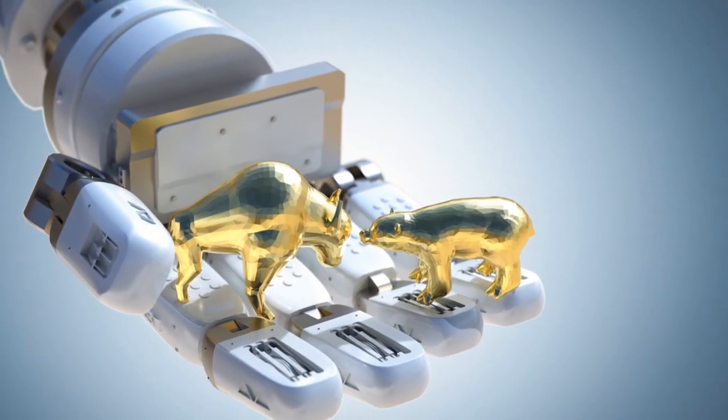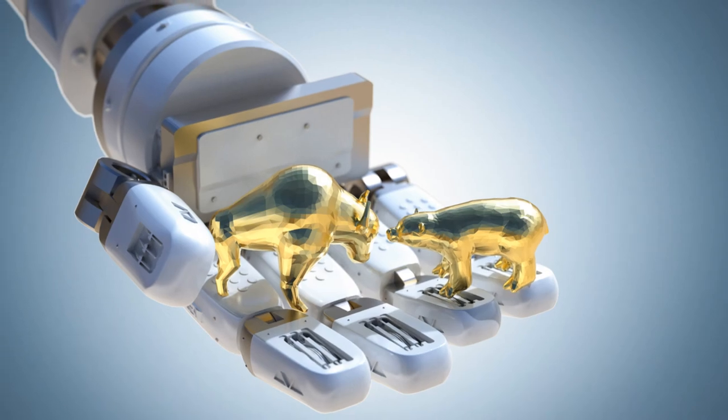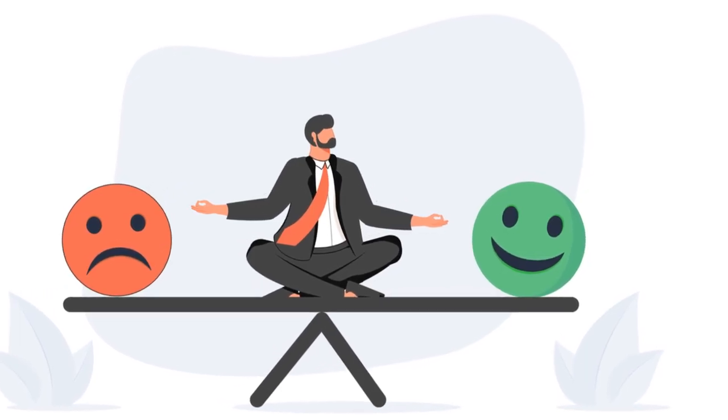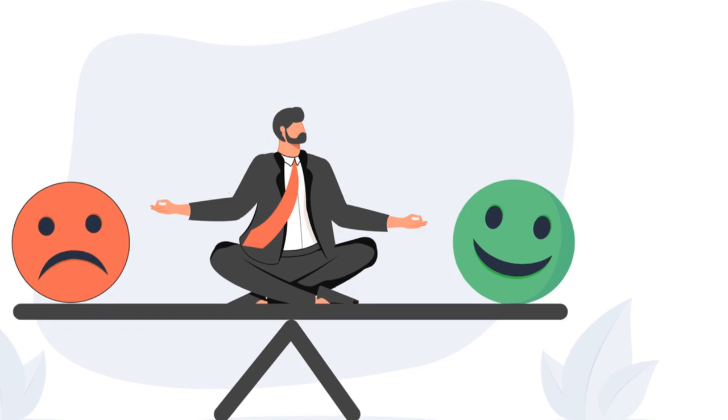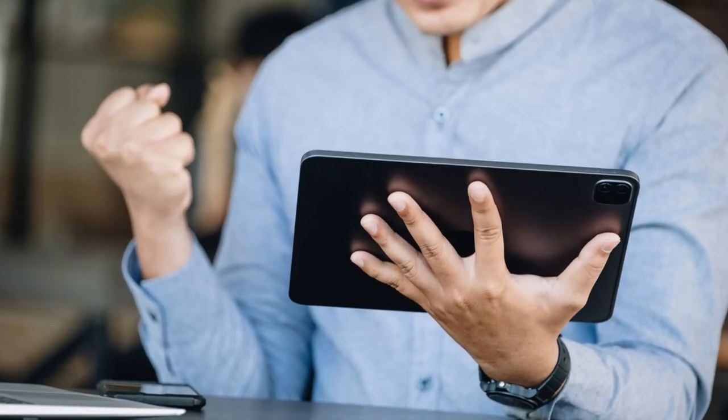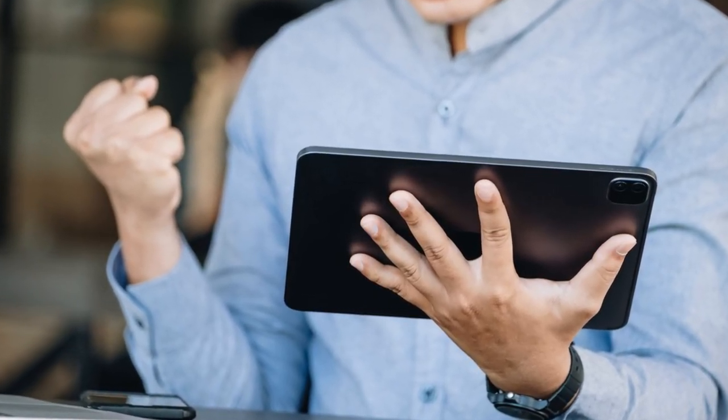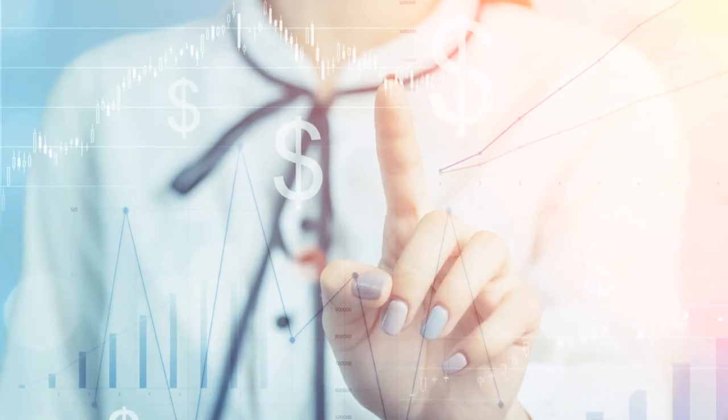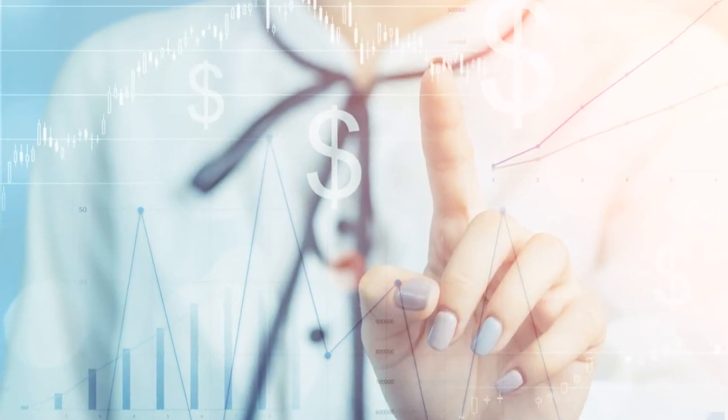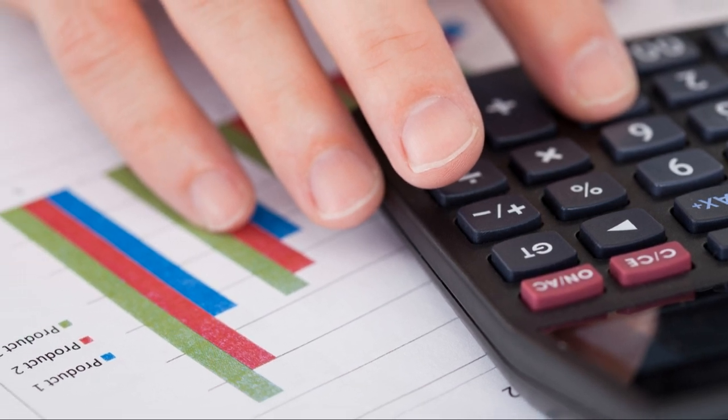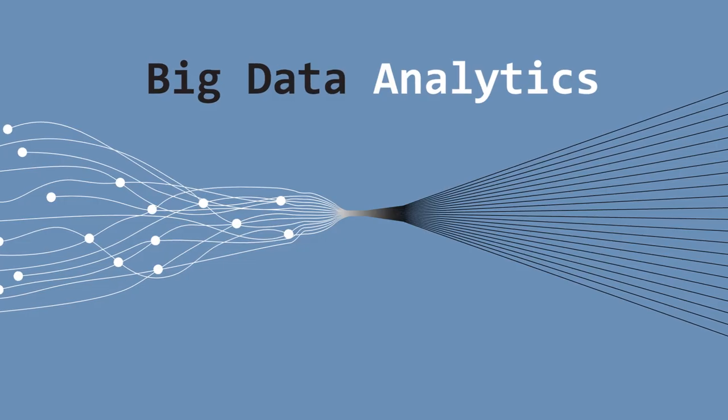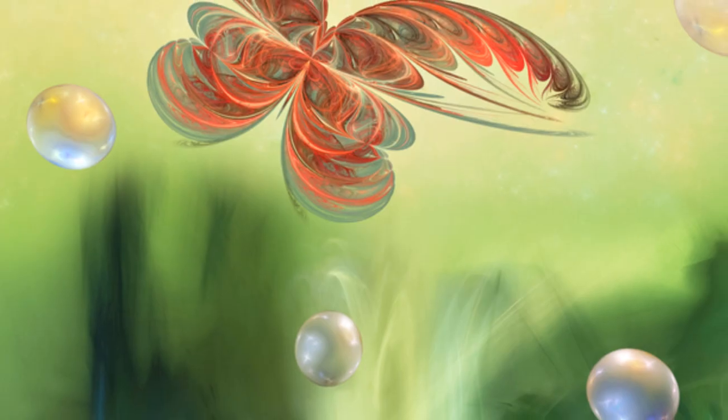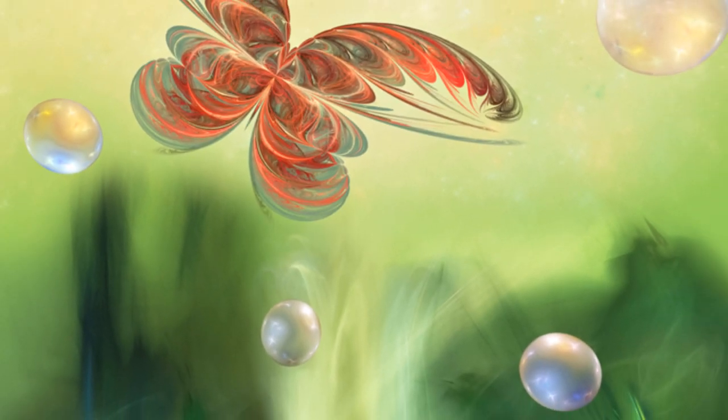To sum it up, fractals provide us with a tool to visualize and understand the complex, unpredictable systems that are characteristic of chaos theory. They help us see the hidden patterns in what appears to be random, providing insights into how these systems might behave in the future. Fractals, as complicated as they may seem, give us a visual representation of how chaos theory operates. With their intricate design and infinite complexity, they truly are a testament to the beauty of chaos.